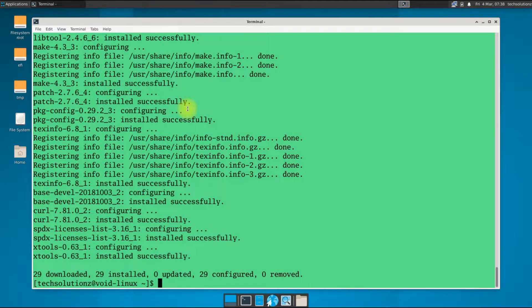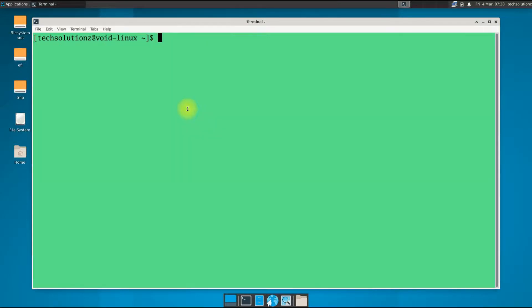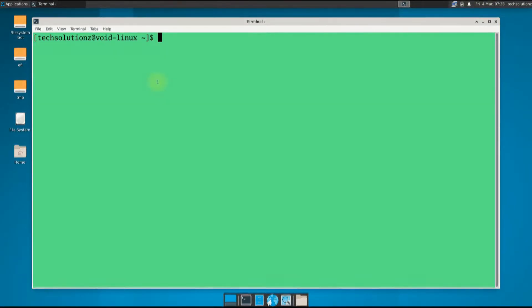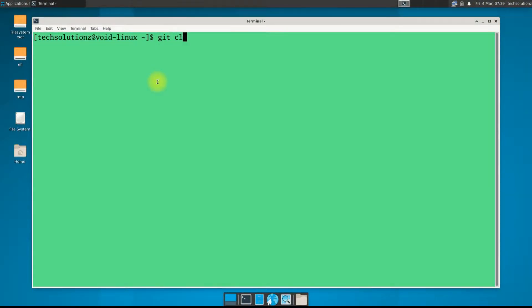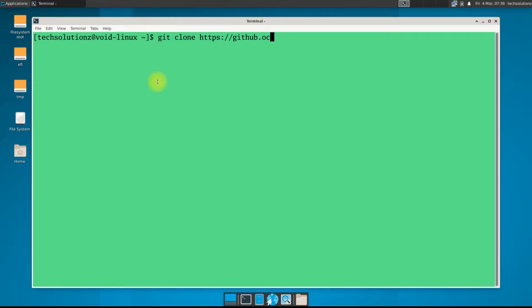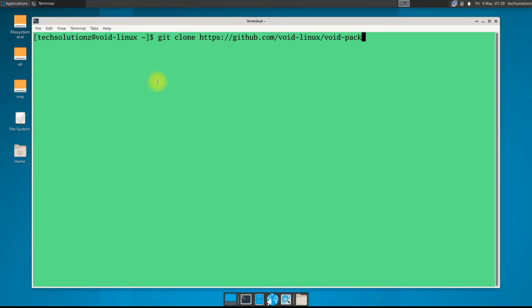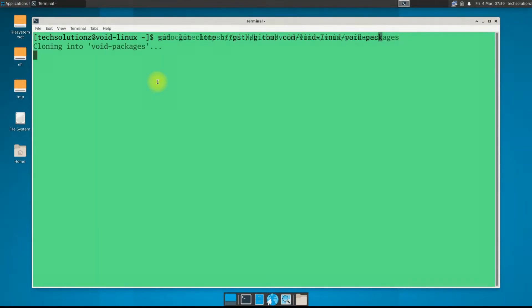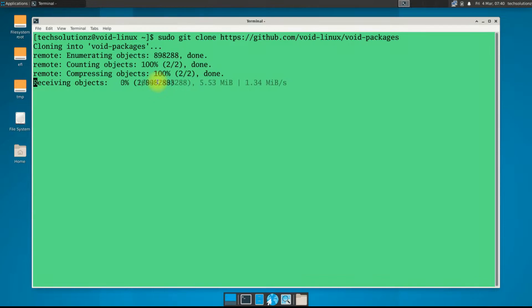Finished installing the prerequisites. Now use git clone command to clone the Void Linux packages on your system. This may take a while, please have patience during this.